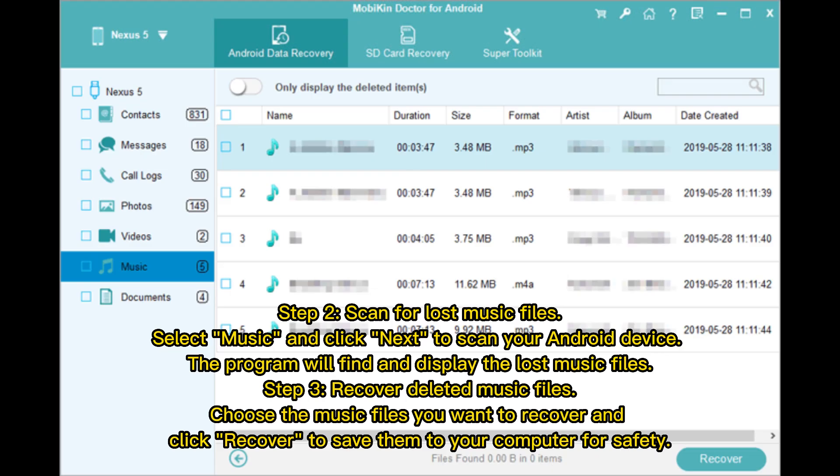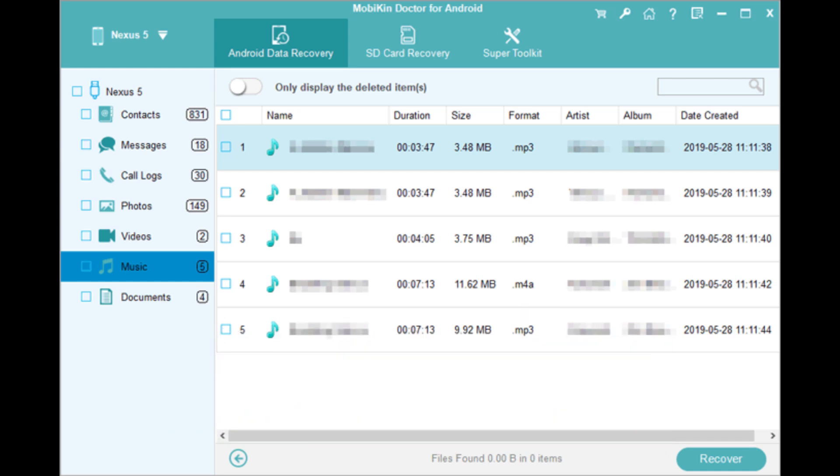Step 2: Scan for lost music files. Select Music and click Next to scan your Android device. The program will find and display the lost music files. Step 3: Recover deleted music files. Choose the music files you want to recover and click Recover to save them to your computer for safety.